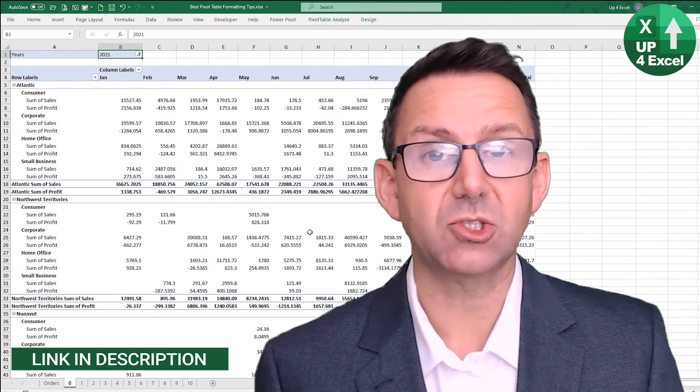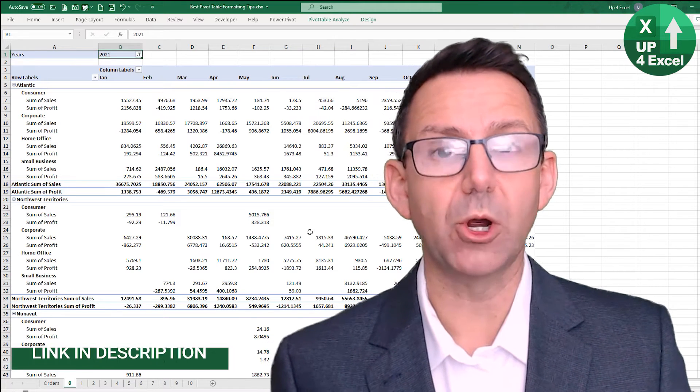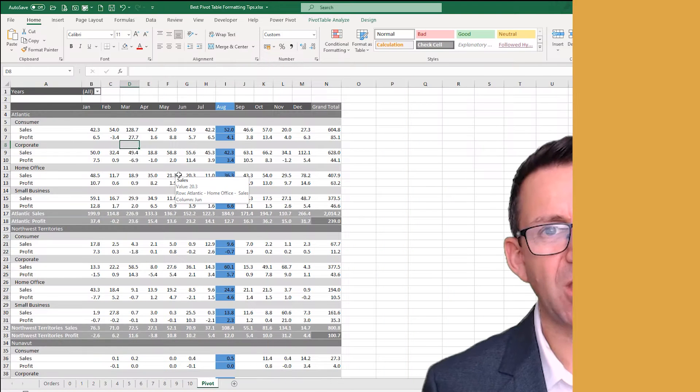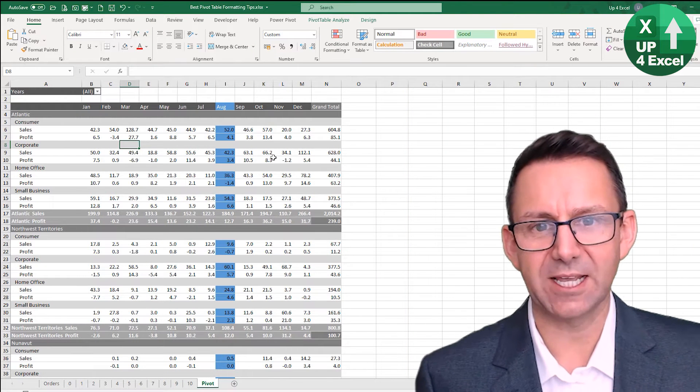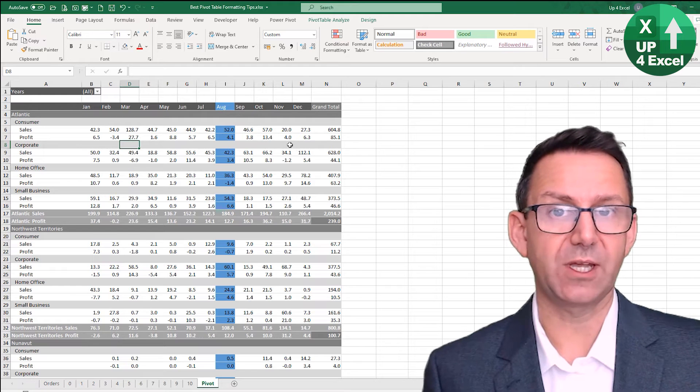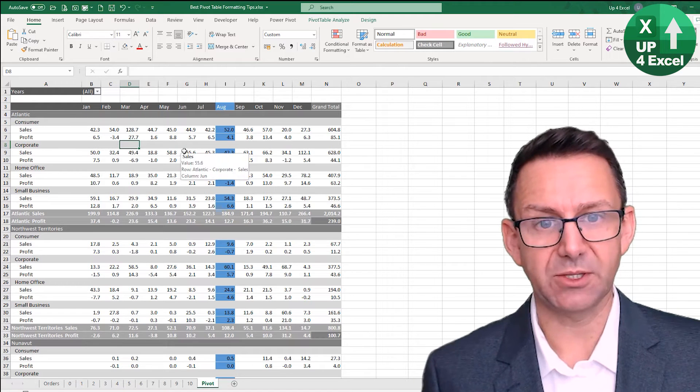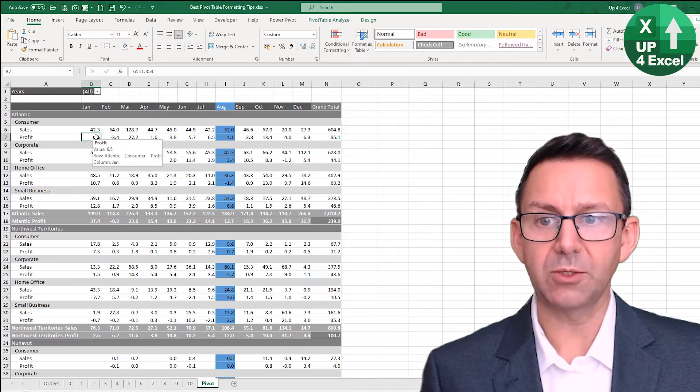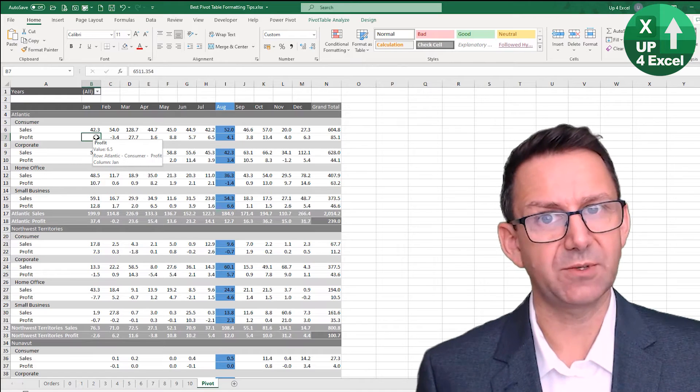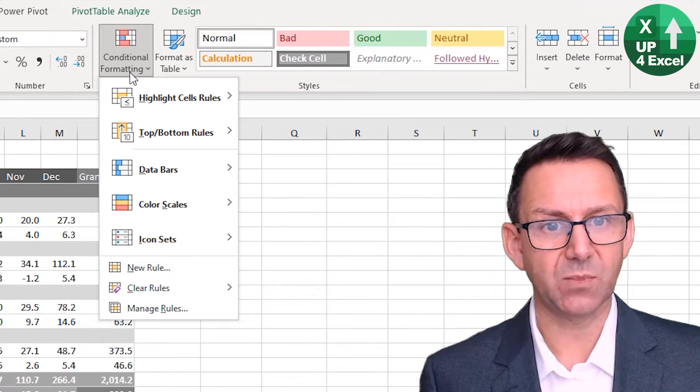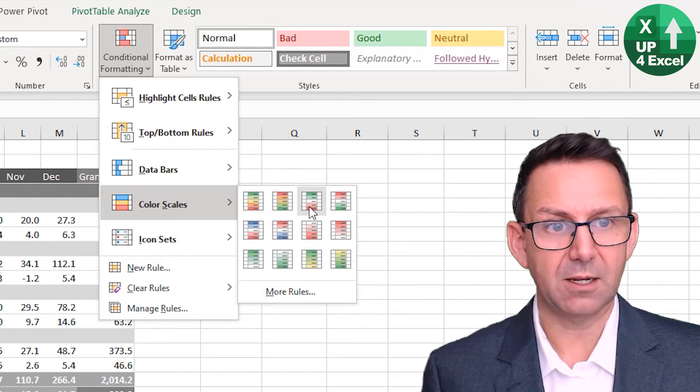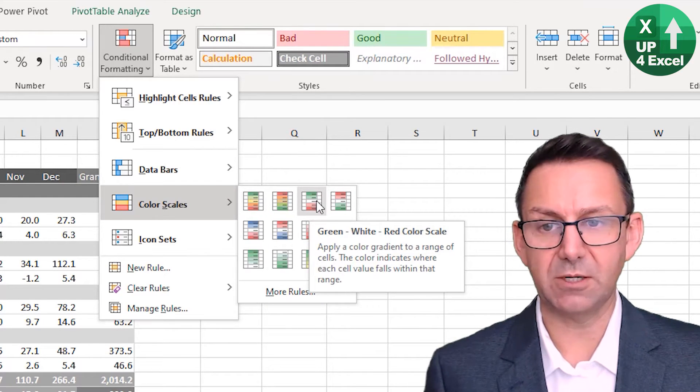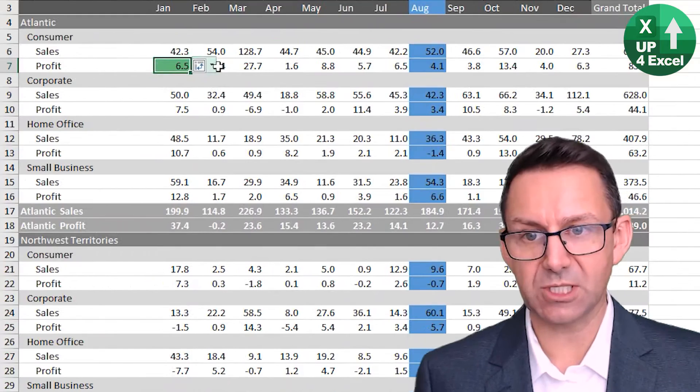So conditional formatting - let's say we want all the profit heat mapped, which I think is a good idea. We just click on one profit cell, a bit like we did for number formatting really. I'm going to go up here and I'm going to pick this sort of green and red one here.